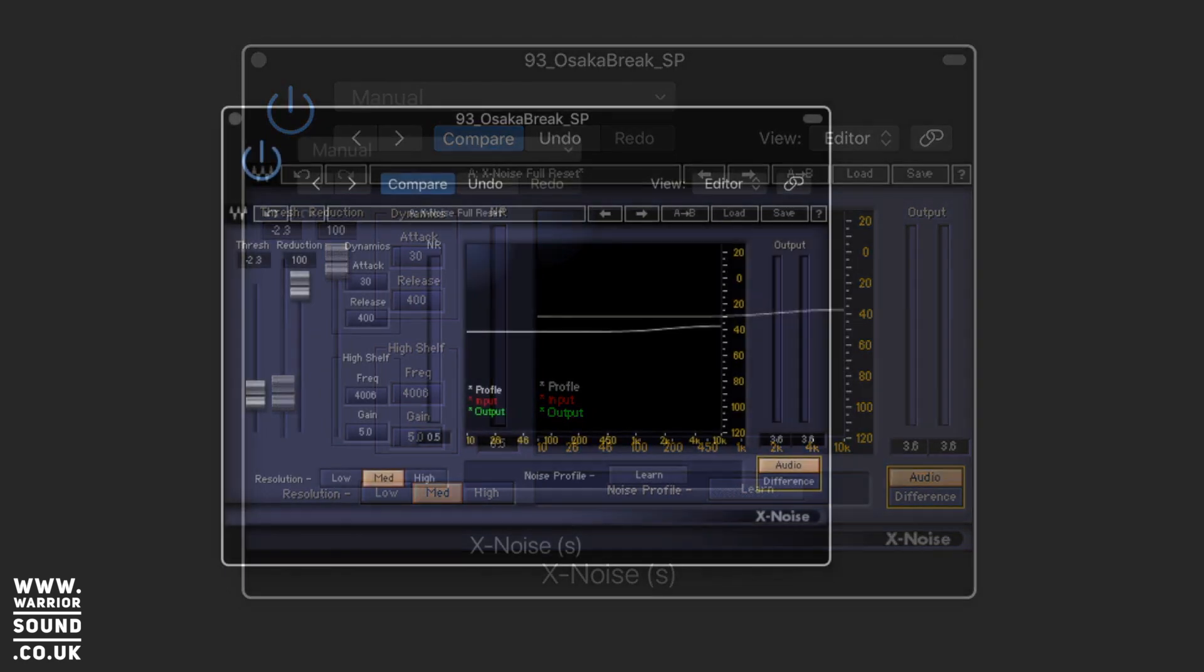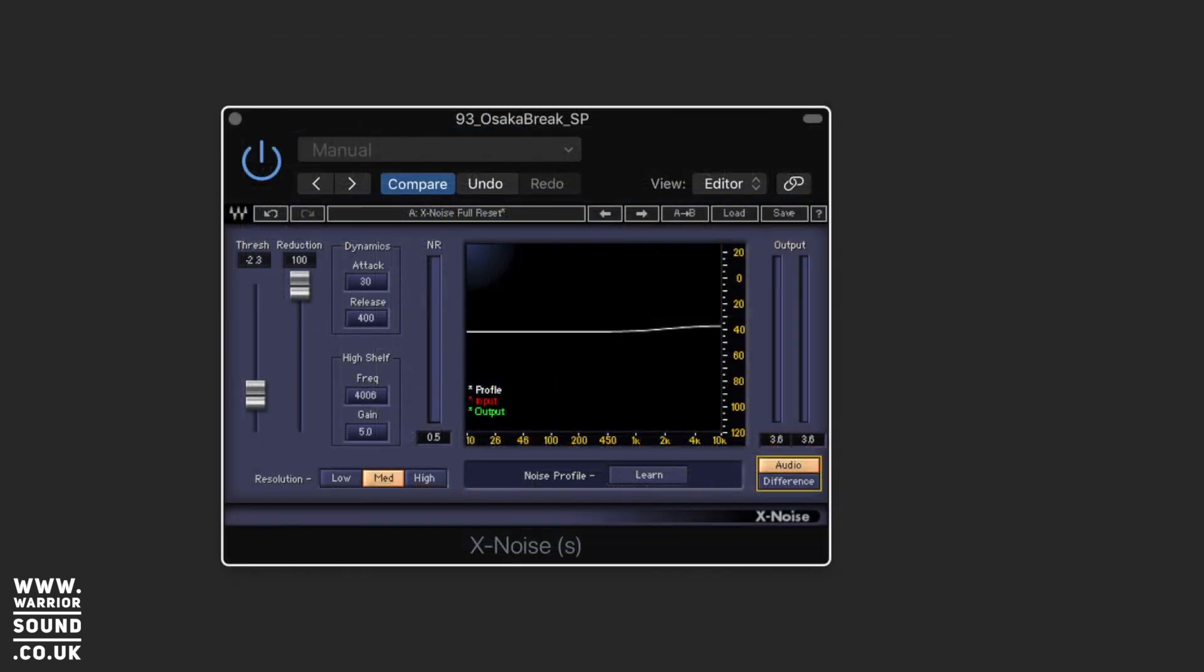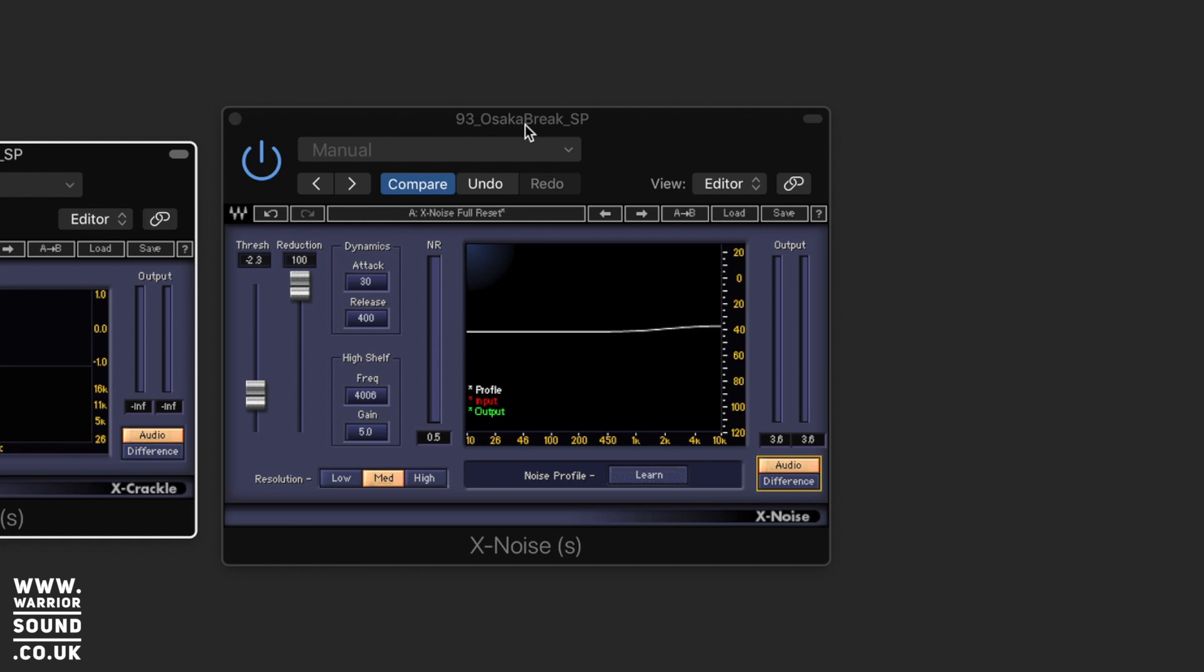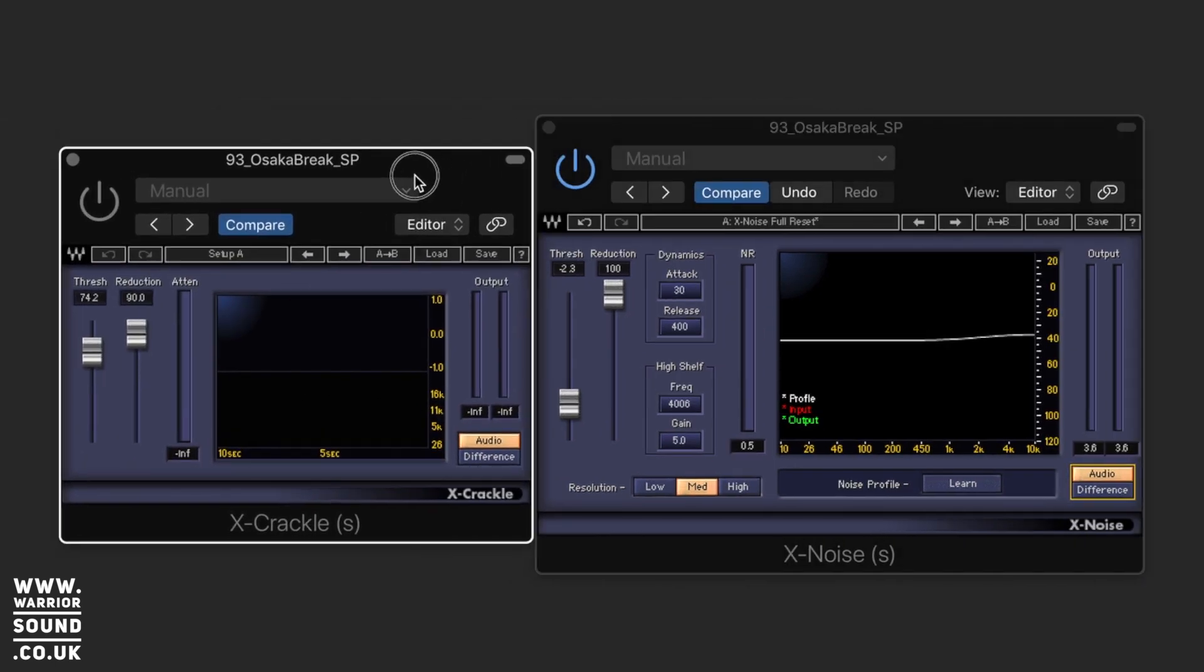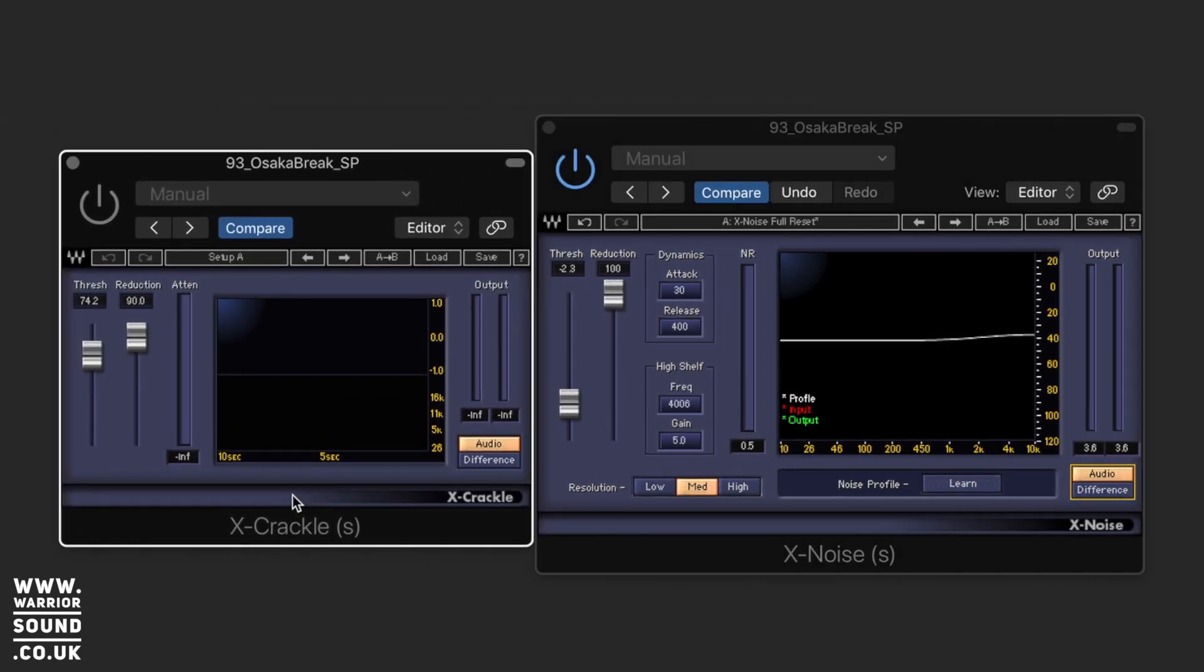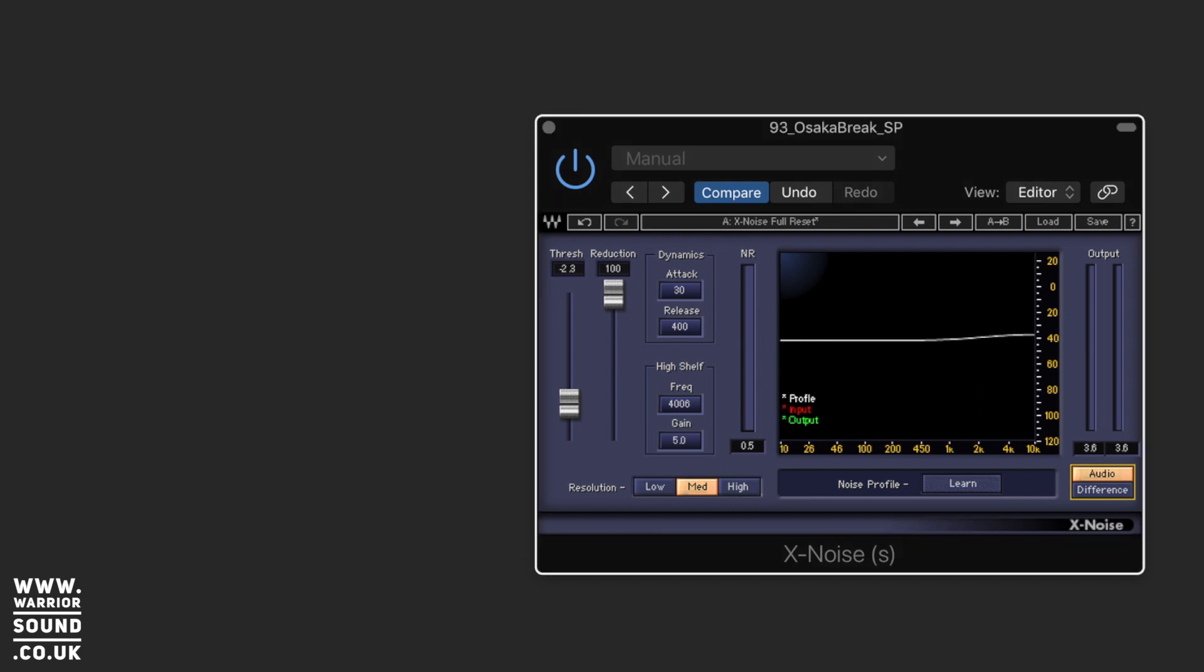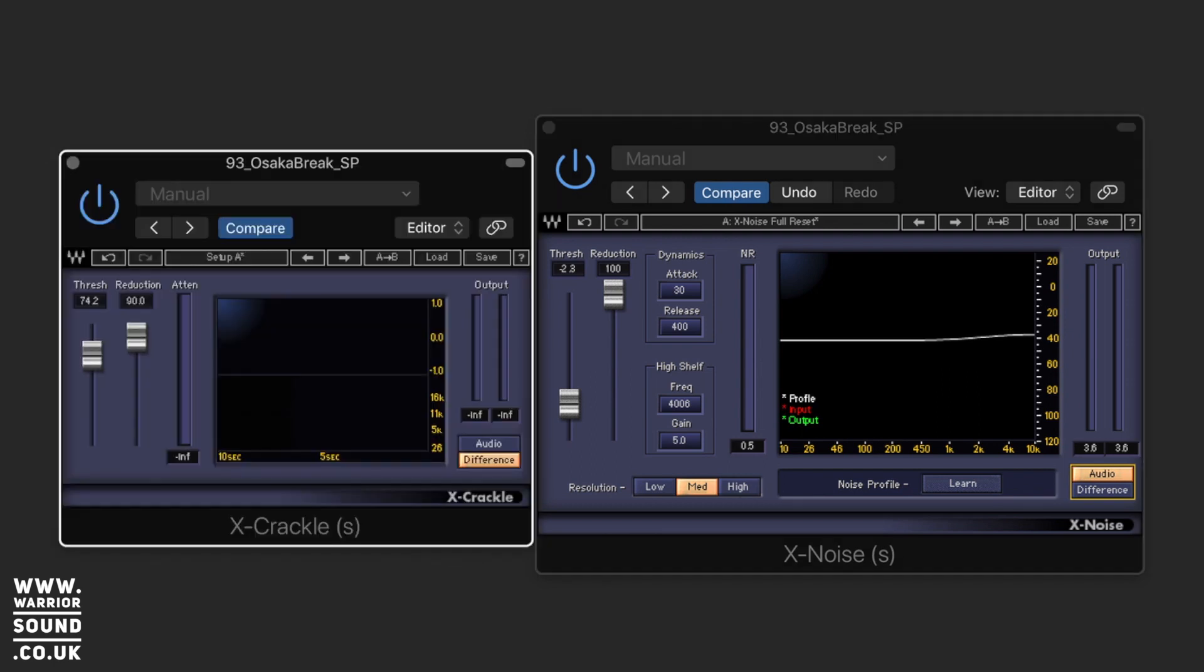So what we could do is we could also introduce X crackle before the noise reduction here and this works on a similar principle but it's taking out a different area of the sound and we could just try and remove some of the crackle beforehand.